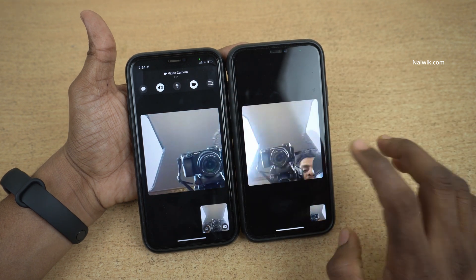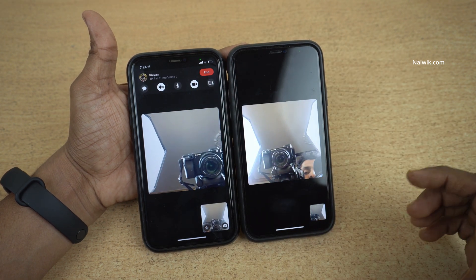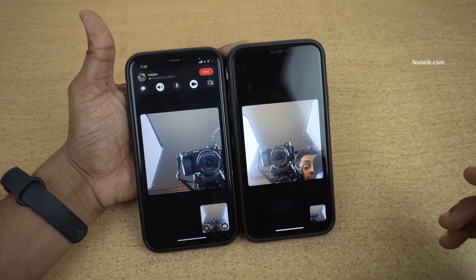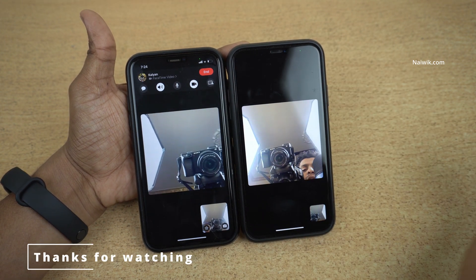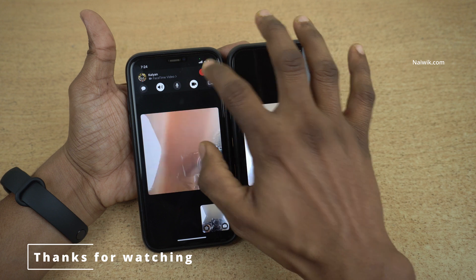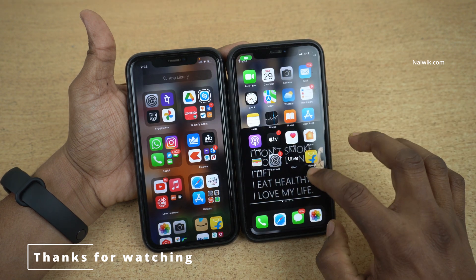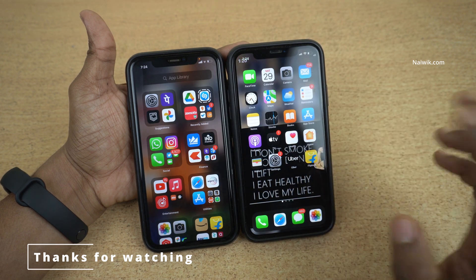So that's it guys. In this way you can share the screen between two iPhones. Hope you like this video. Please do subscribe to our channel. Thank you.